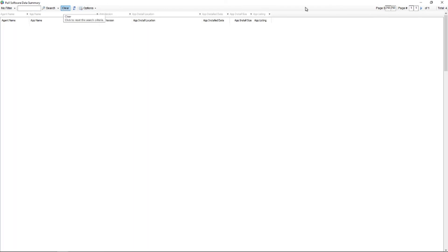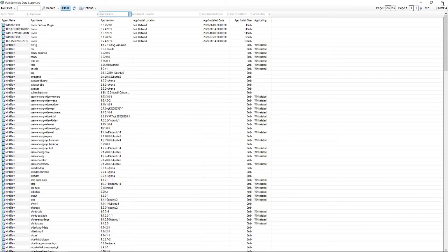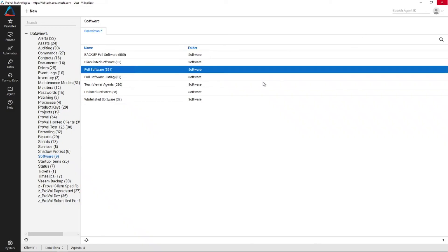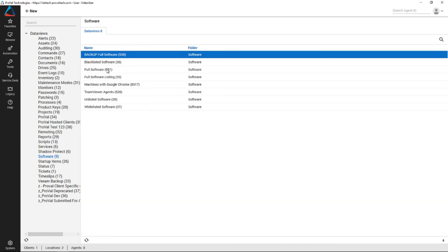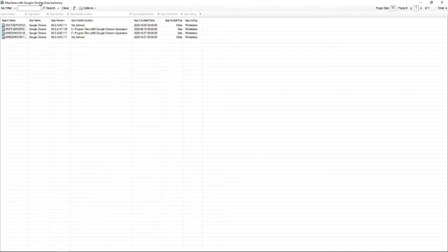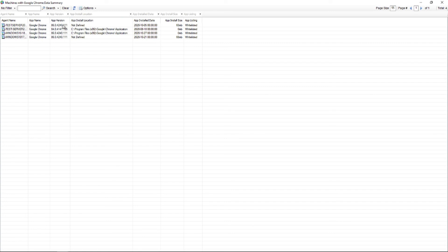We want to hit clear once again to clear all that out. Once the data view is refreshed we can close the window and refresh our listing and now we have our new data view that will show us just machines with Google Chrome.